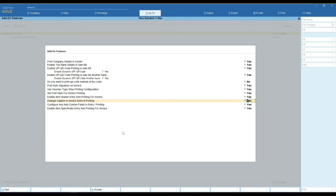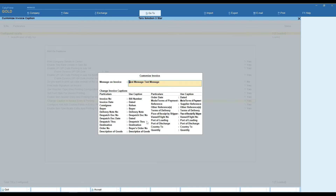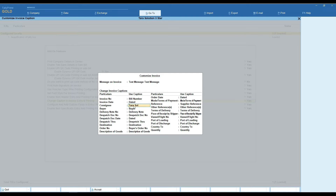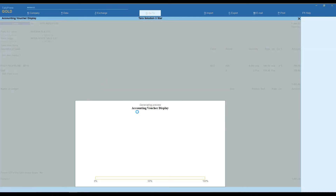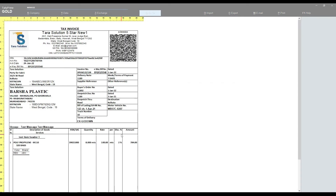Here you can easily change the invoice caption in entry and also in printing. You need to set your caption here. You can view your caption on bill print.